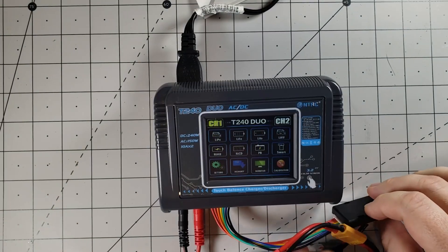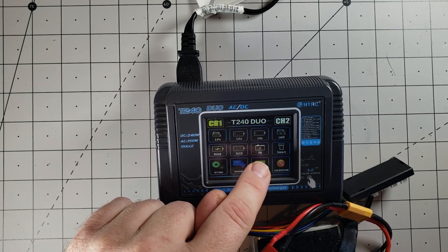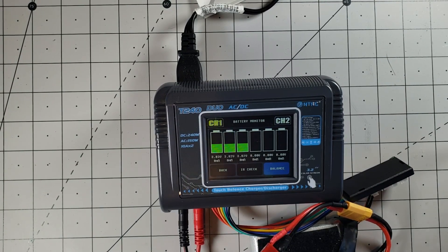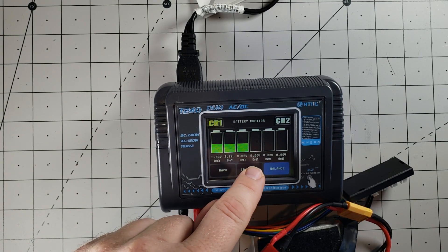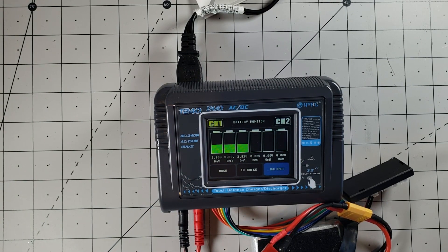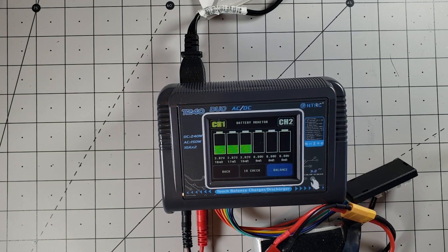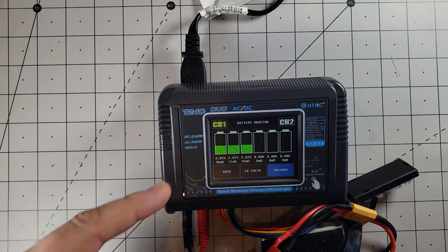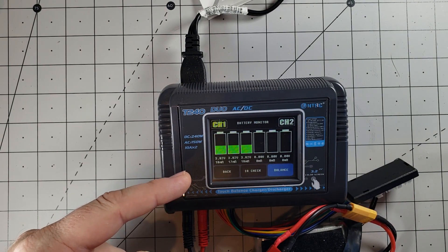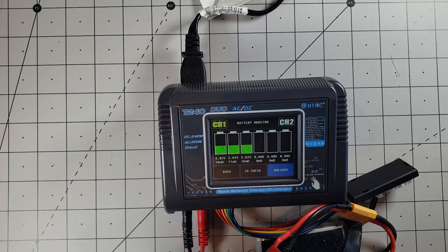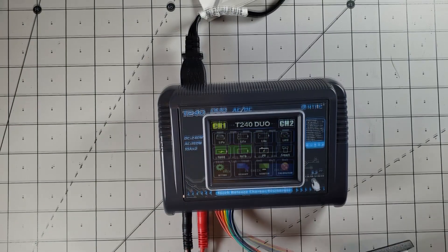And what I wanted to show you here is the monitor option. So clicking on Monitor, you have an IR check option. So clicking on IR check, it will go ahead and check the resistance of each one of the cells. So we're coming in at 18, 17, and 18, so you can definitely see that this battery has some age.